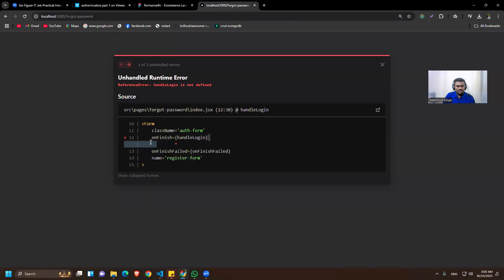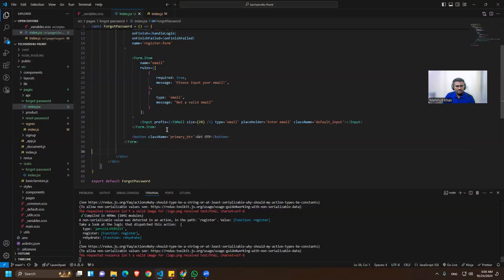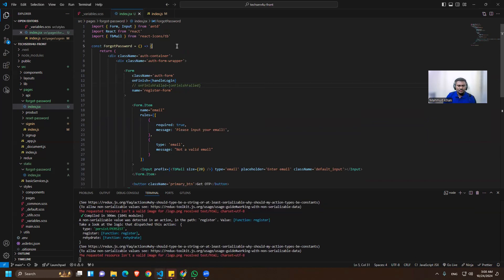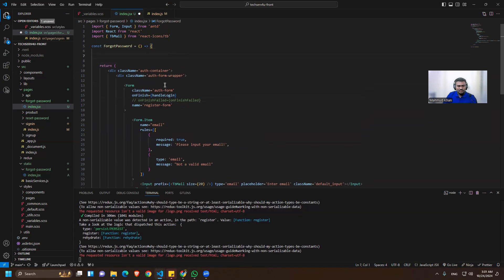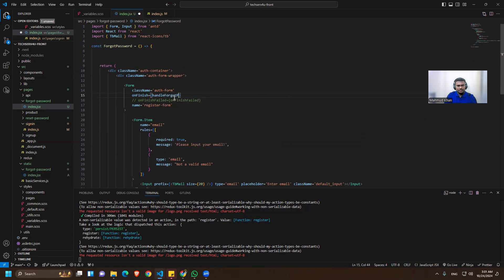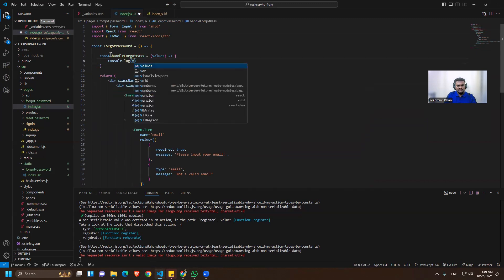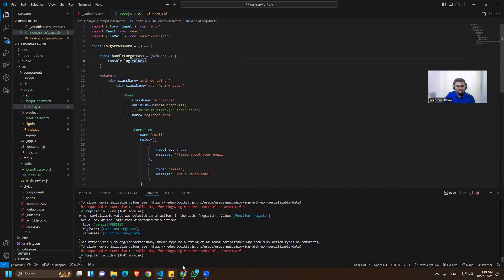We'll need the handle login function, but instead of 'handleLogin' let's rename it 'handleForgotPass'. We can comment out the unfinished fail function since we're already handling the response elsewhere. The function will take values and we'll console log them first.